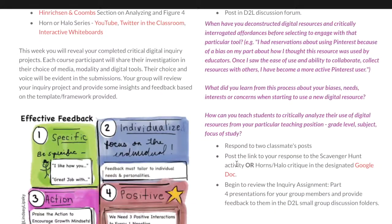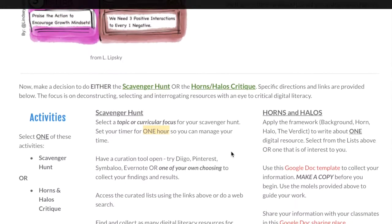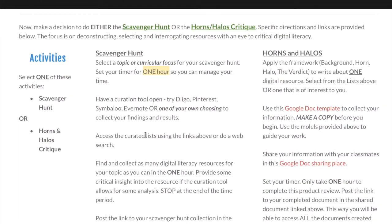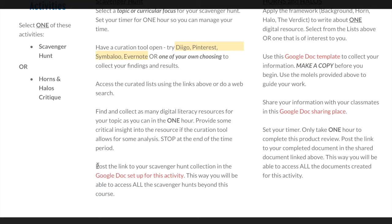The selection for the activity this week is either a scavenger hunt, where you will select a topic or curricular focus of interest to you — for example, art in grade six might be the focus. Set a timer for a one-hour time period so that you can manage the time carefully, and then start curating and selecting resources for that particular topic or curricular focus. Create a curated list of links using Indigo, Pinterest, Symbaloo, Evernote, or one of your own choosing. After you've done that, share the link to this collected resource in the Google Doc that is set up for this activity.